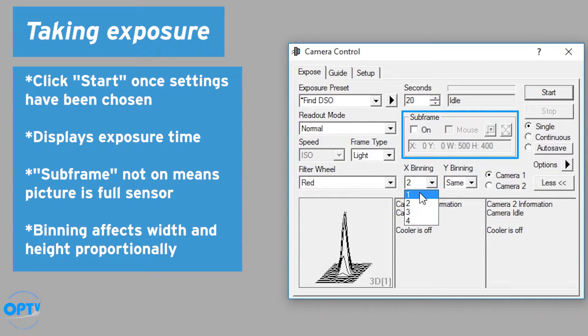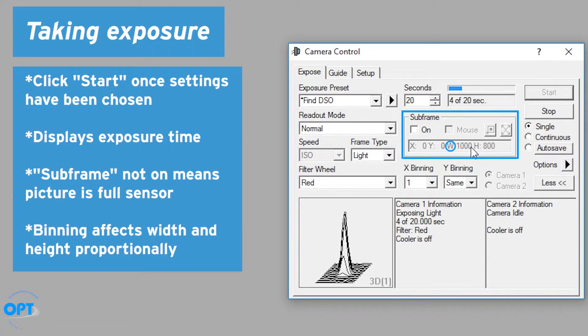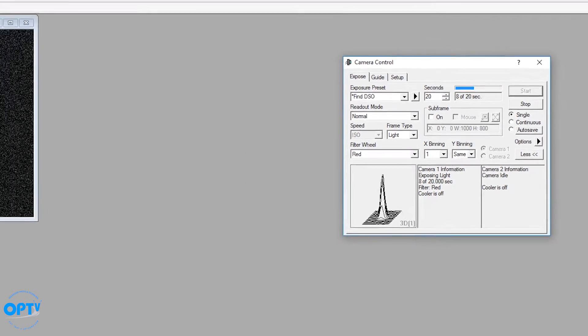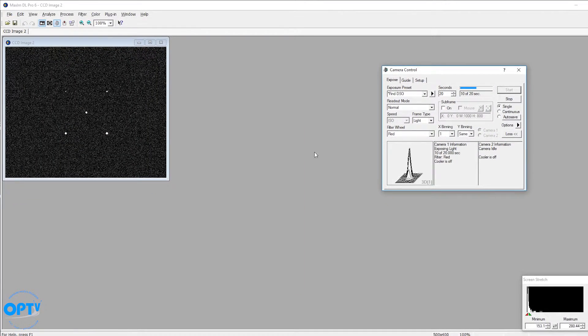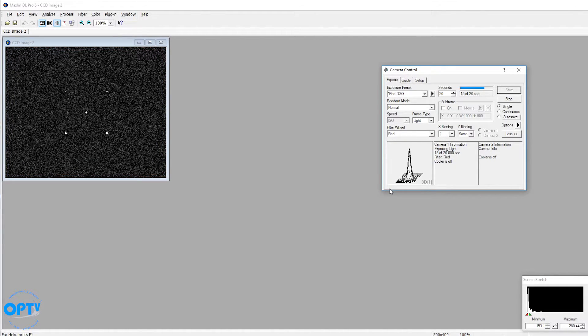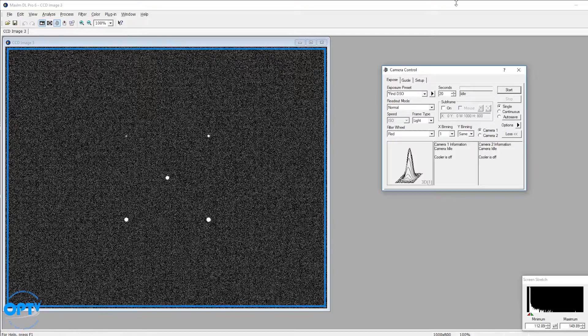If I do the same exposure at 1x1 binning, what will change is the picture will get twice as large in each dimension, and the stars will be fainter, just like you would see in a real image where you're not combining the pixels together. So a couple more seconds here, and boom, just exactly as stated.